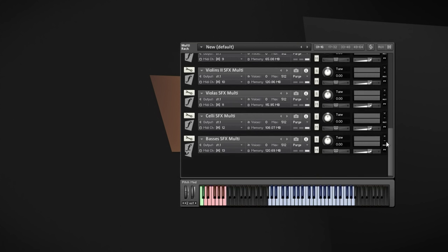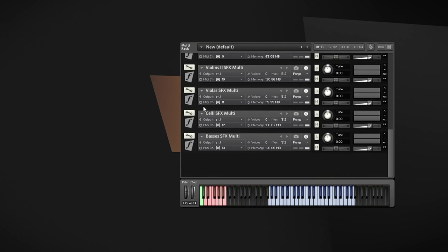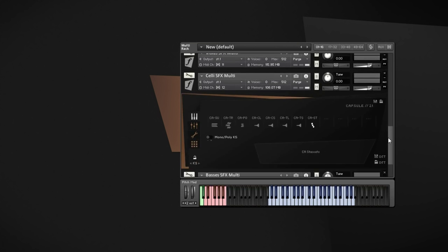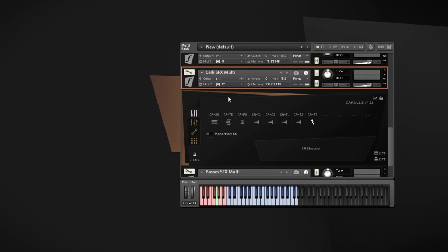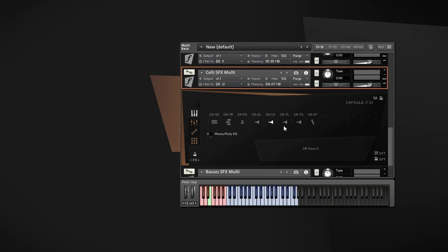The second type that is available to us are the aleatoric clusters, which come with quite a bunch of articulations as you can see here in this celli multi. Those are more randomly played by the musicians. So basically they chose the notes they want to play on each key. But they are consistent over all of the articulations. So when you press the same key on the sustains and then the staccatos and then maybe a crescendo, you always get the same notes from the section. This makes combining all these articulations very easy.